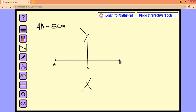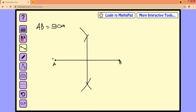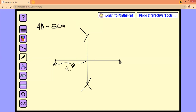Connecting the two intersection points like this. We have already divided this line segment AB into two equal segments — this segment is four point five centimeters, and this one as well is four point five centimeters.